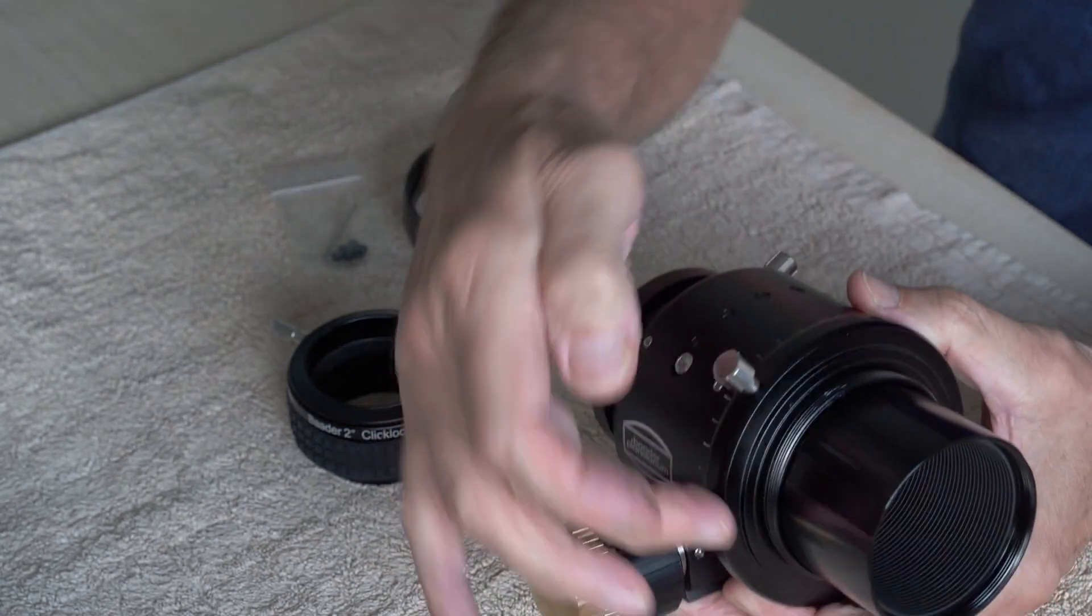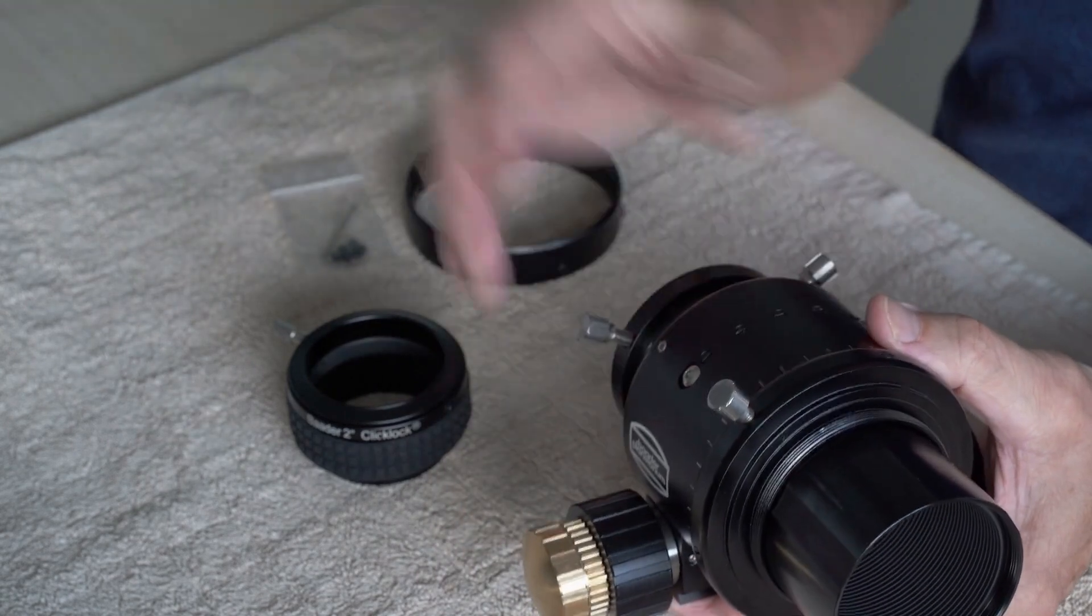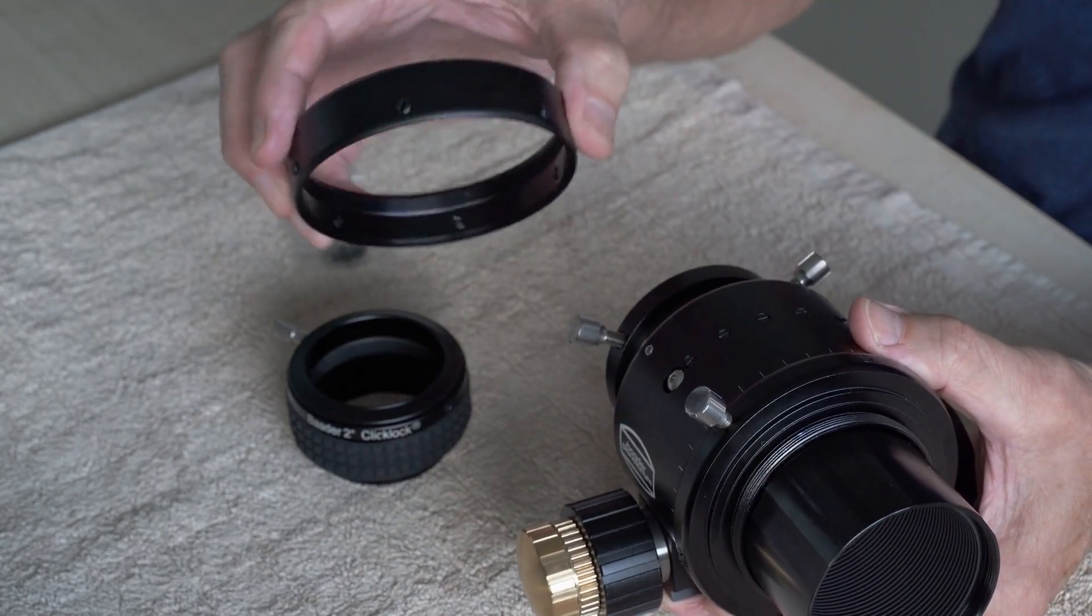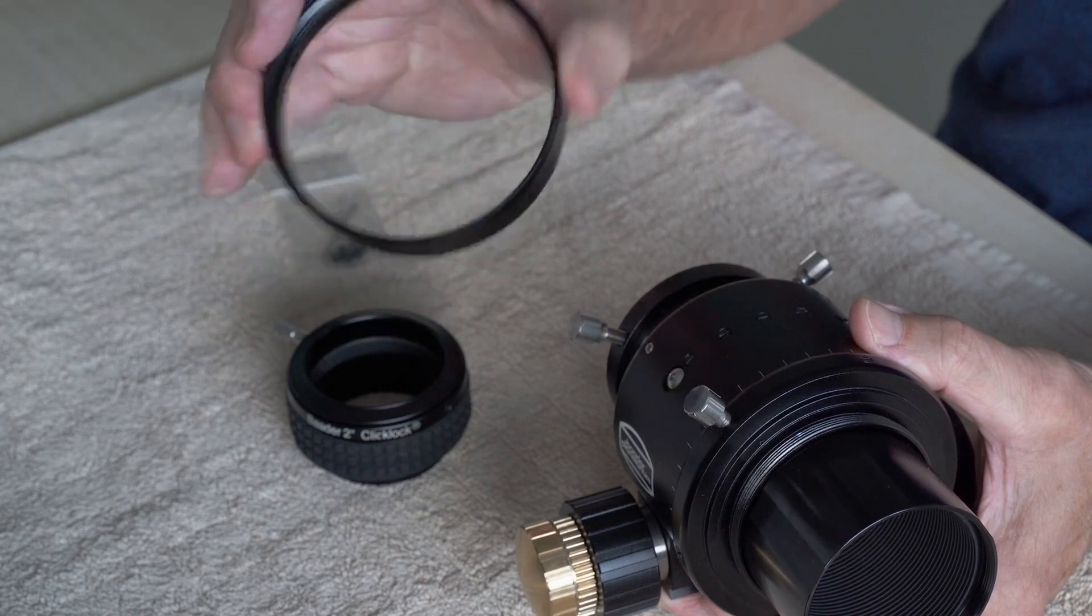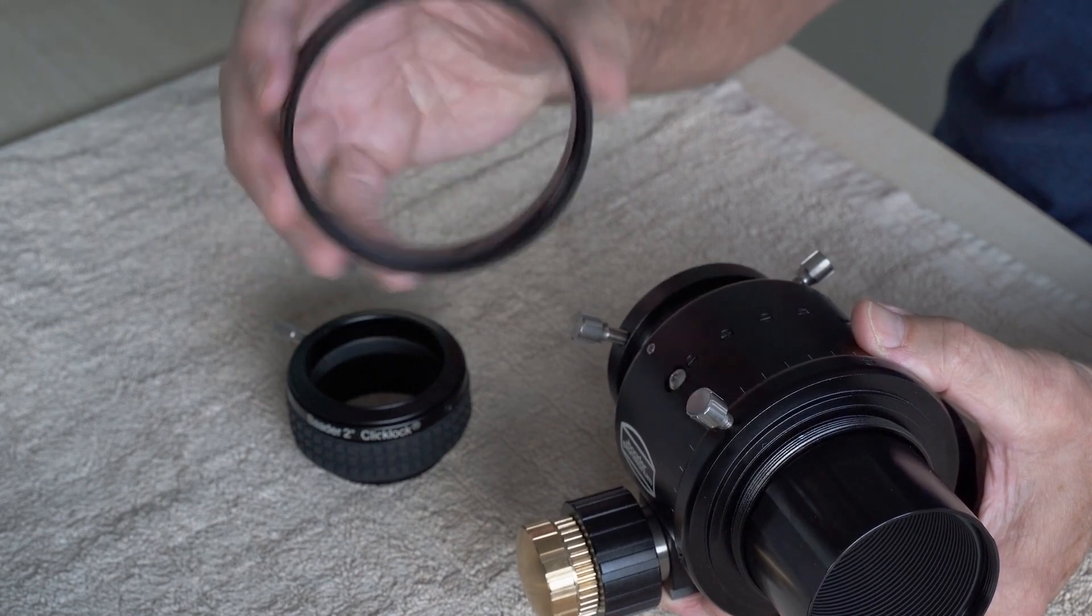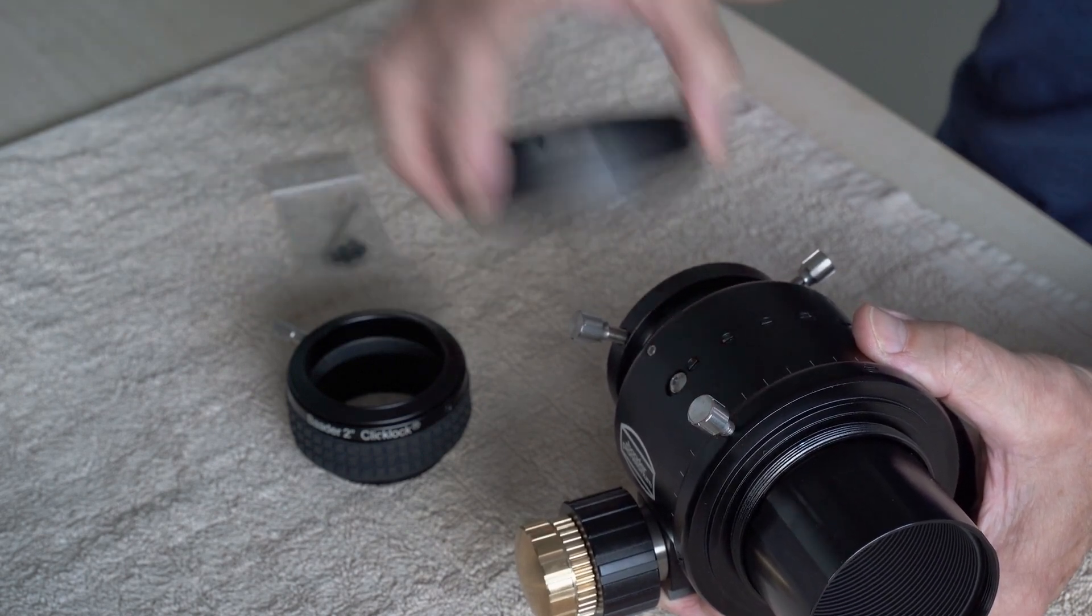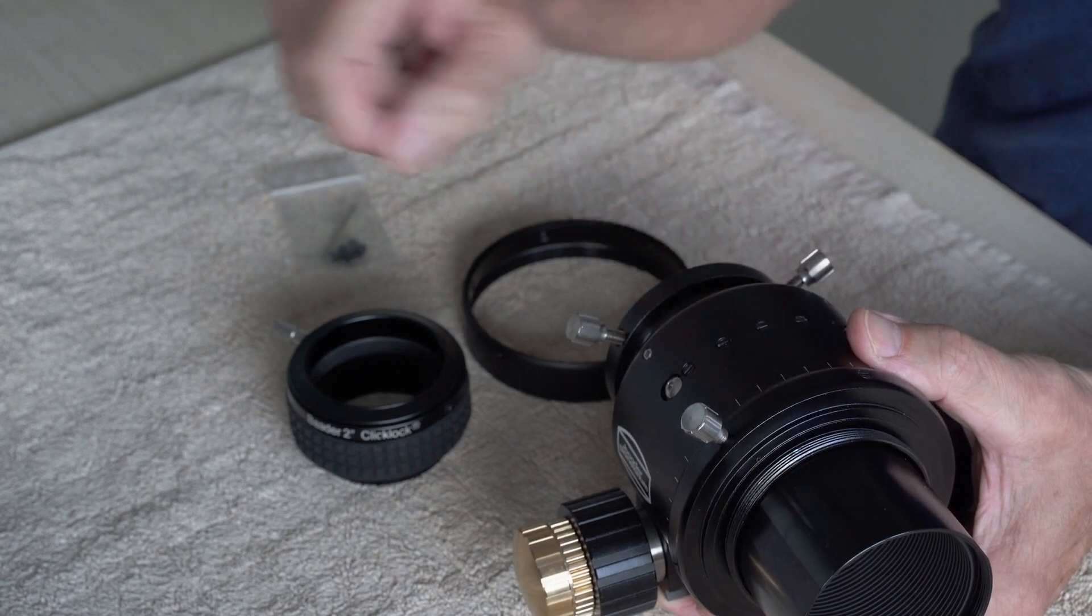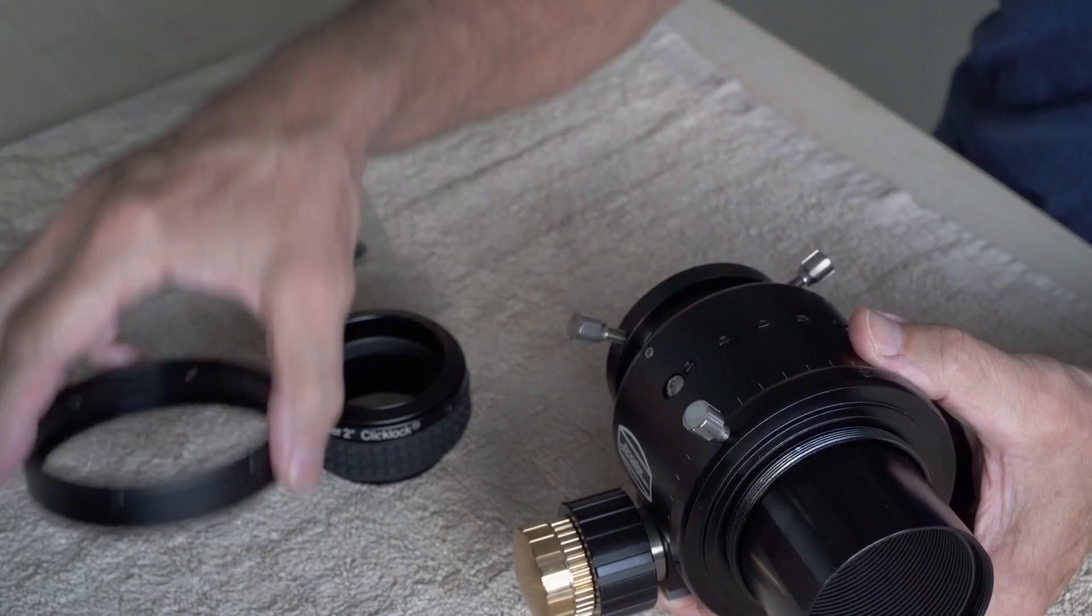But this adapter ring can be exchanged and I have got myself this one, which is a 90mm adapter that will fit my telescope. So I'll have to get this one off and put that one on instead.